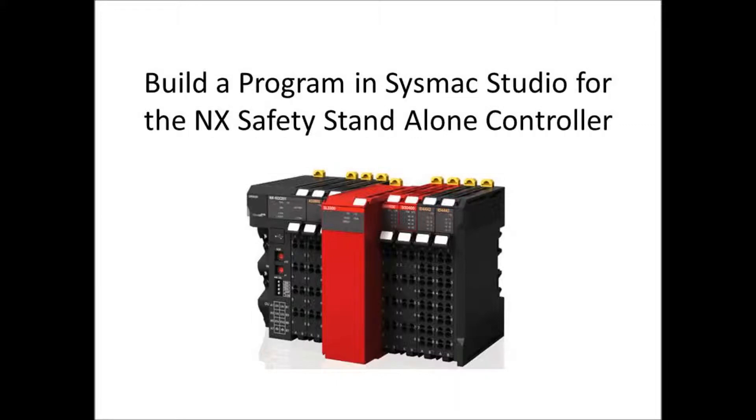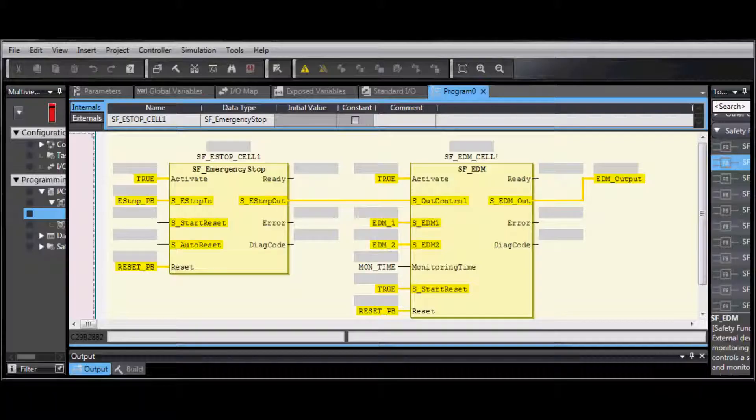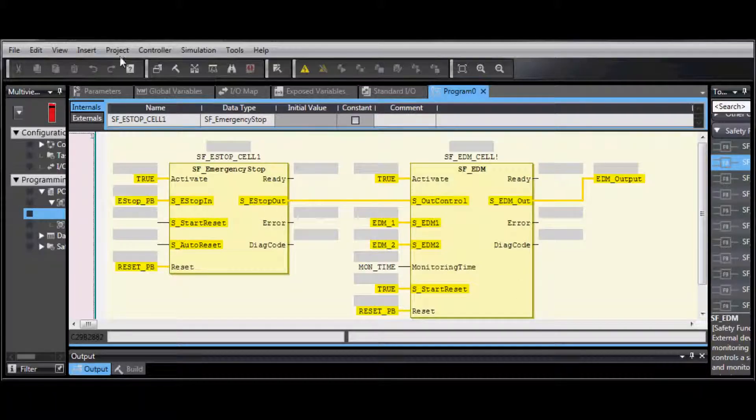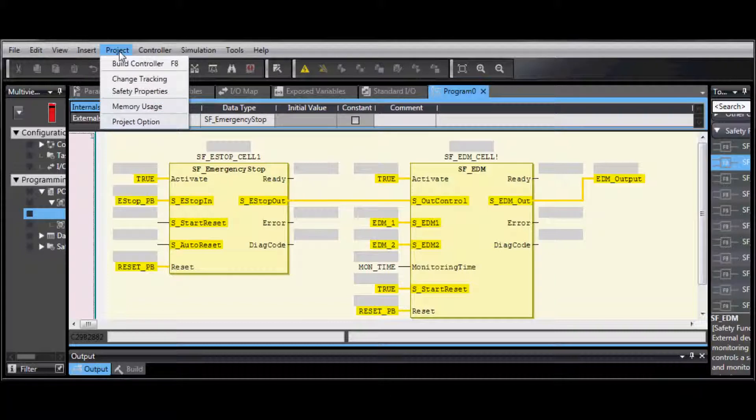Building a Program in SysMac Studio for the NX Safety Standalone Controller. On the menu bar, go to Project, Build Controller.